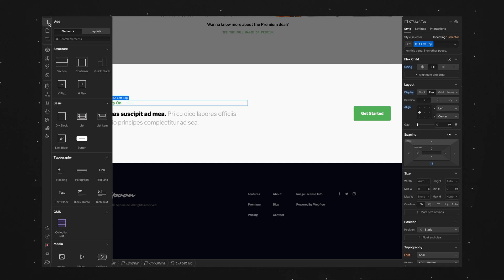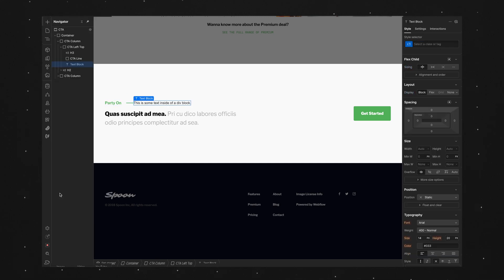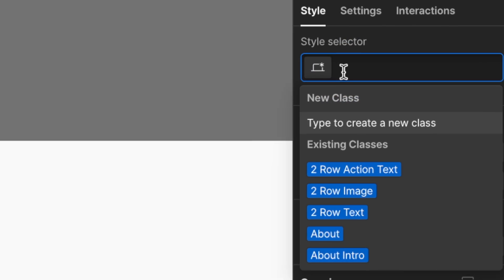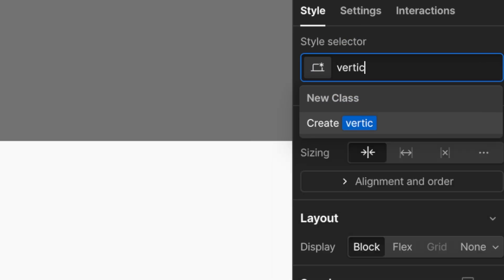So to do that I'm going to add a text block to the page. Really doesn't matter where you put this because we'll be deleting it when we're done. So we'll give this a class of vertical text.